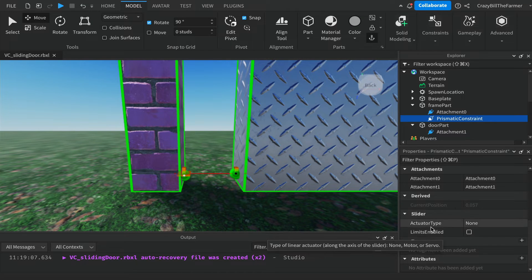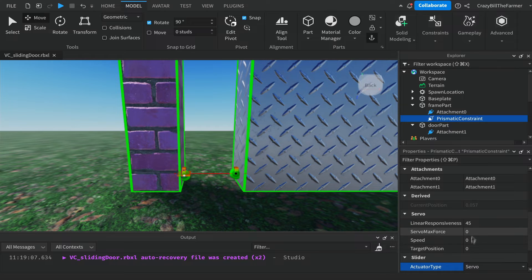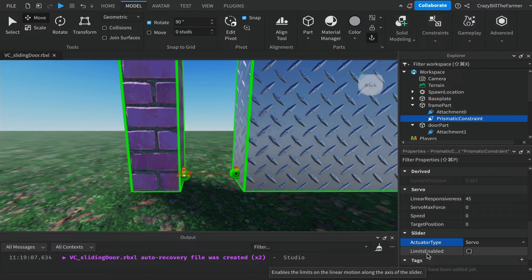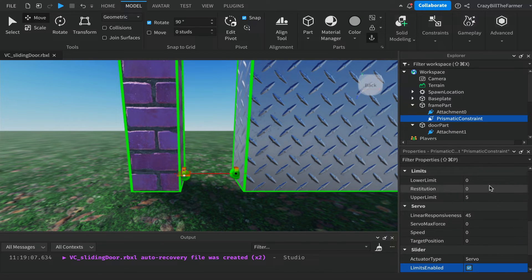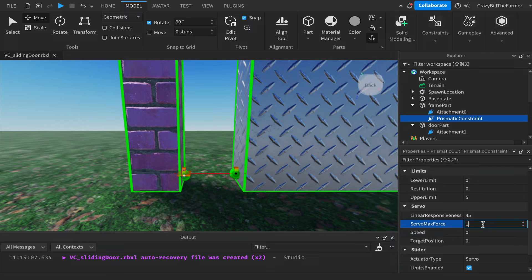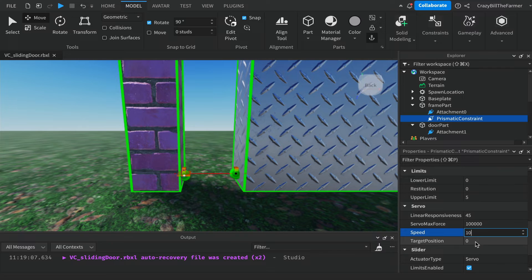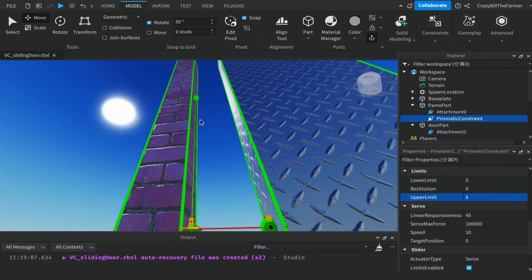You'll find a section called Slider. Change the Actuated Type — currently set to None — by left-clicking the dropdown and choosing Servo. This reveals number fields below. Also find the Limits Enabled checkbox and left-click it to enable limits. In the Servo settings, set Max Force to 100,000 (five zeros), set Speed to 10, and leave Target at zero. For the upper limit, change it to 10 — you'll see the green ball move to the top of the part, representing the maximum height the door can reach.